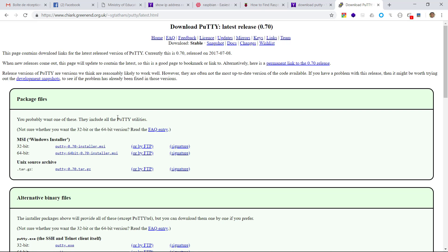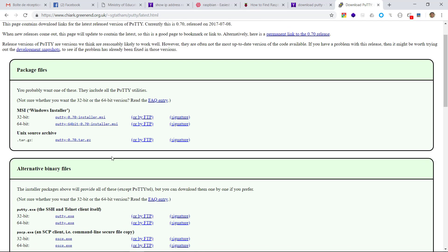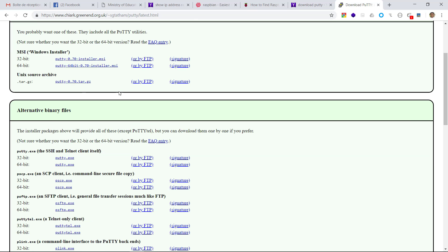After clicking the Download link, we will get several versions. You have to select the appropriate version which corresponds to your operating system. In my case, I am using a Windows 10 operating system.